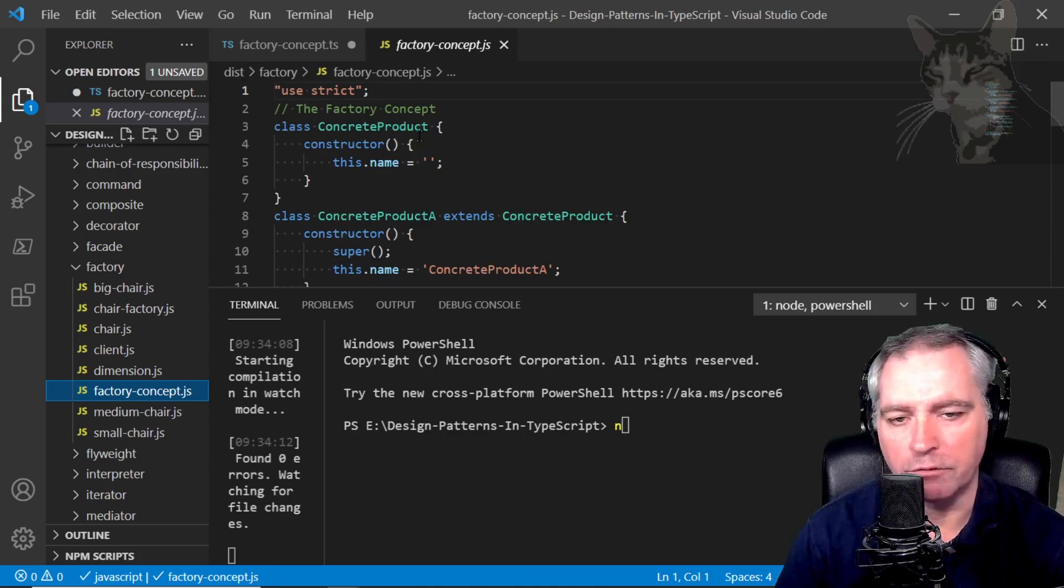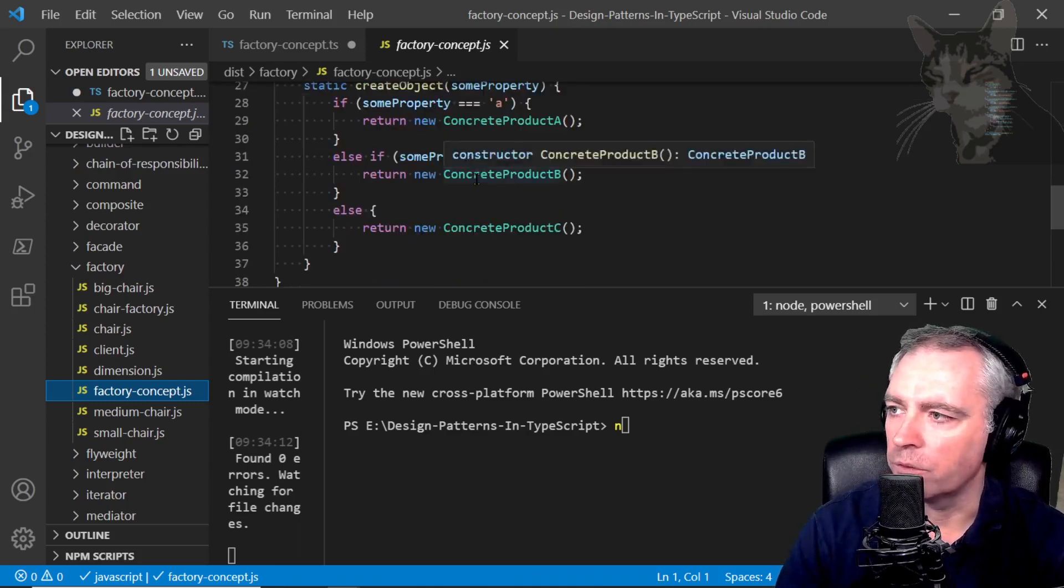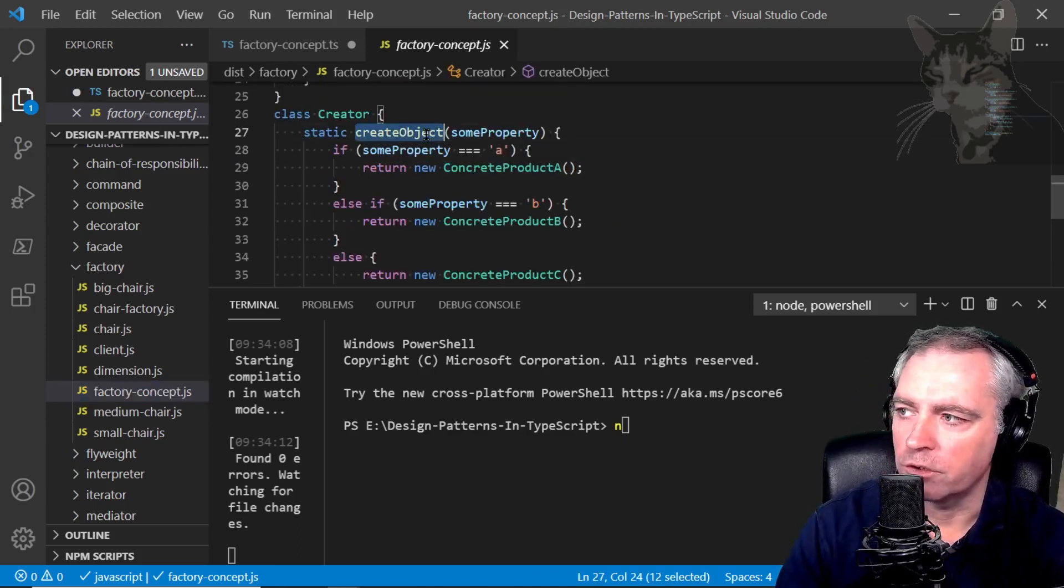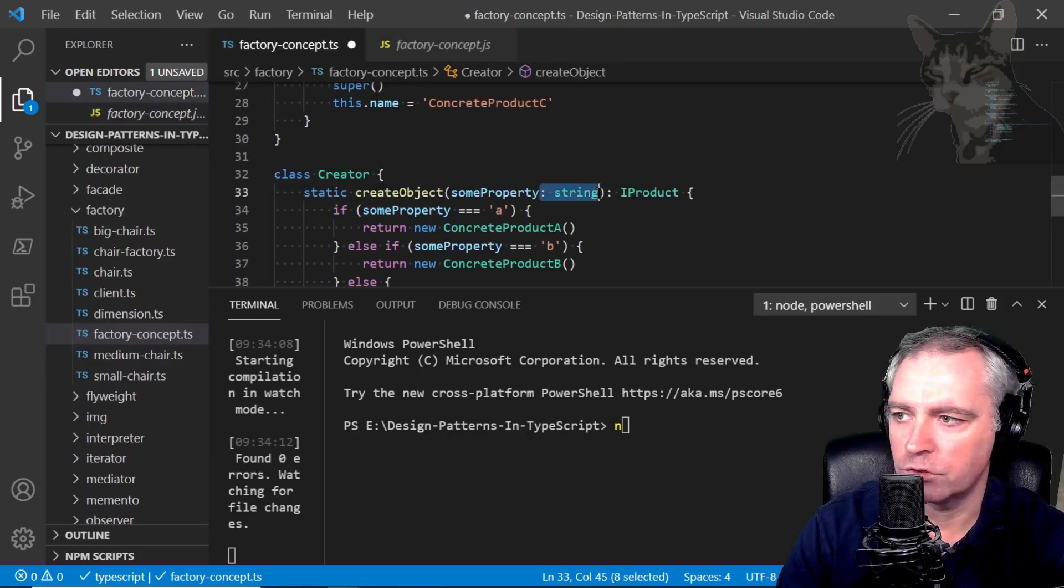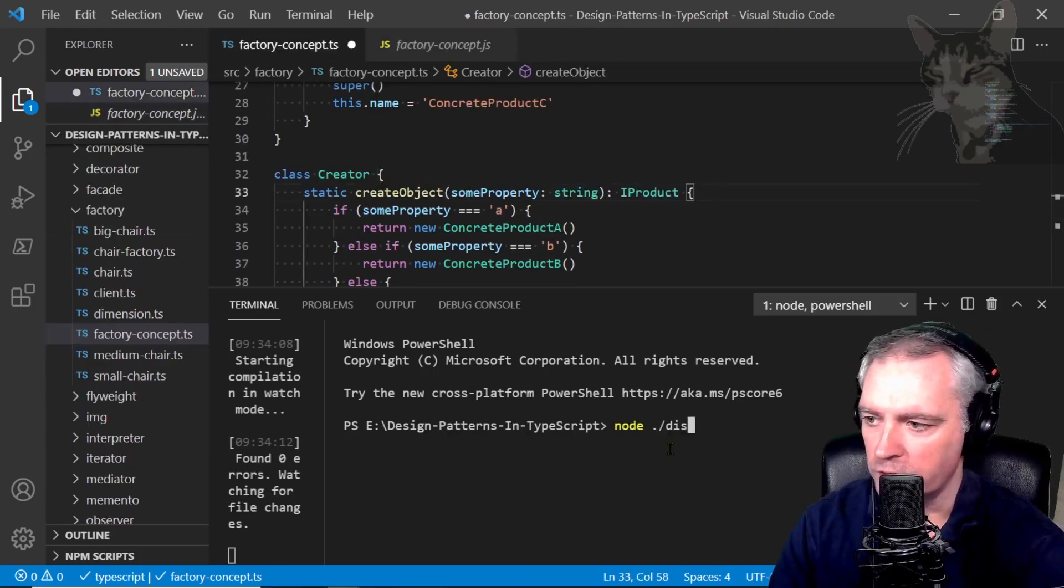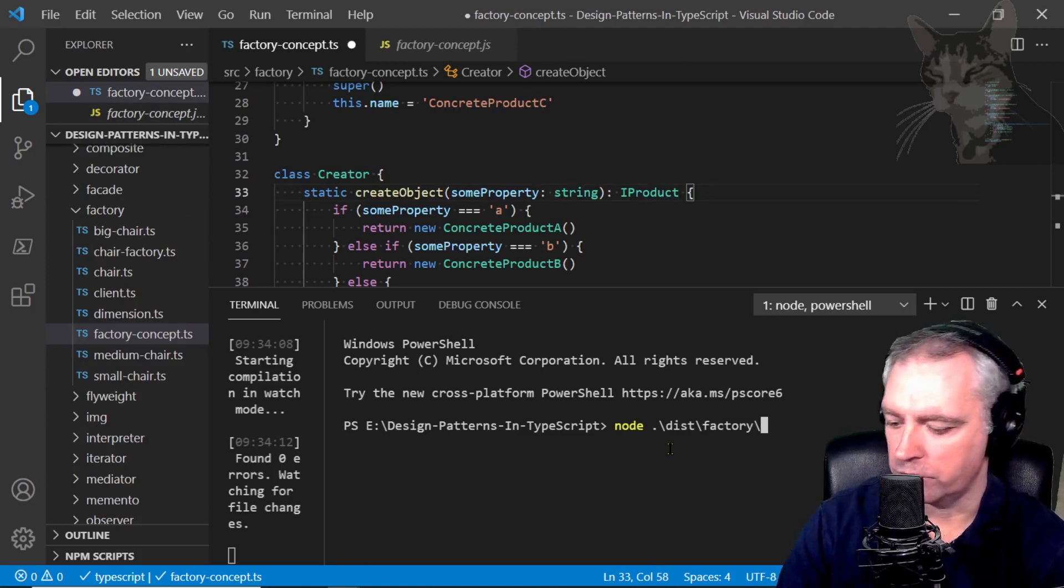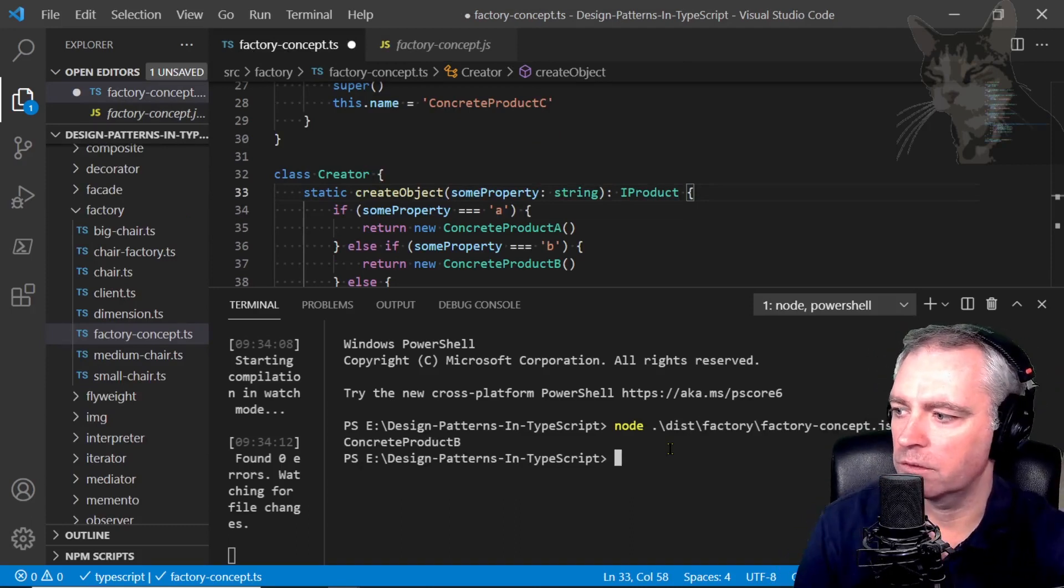Except there's no interface in the outputted javascript version and no types in the create object method. Okay, string and iproduct. Anyway, node dist/factory/factory-concept.js.